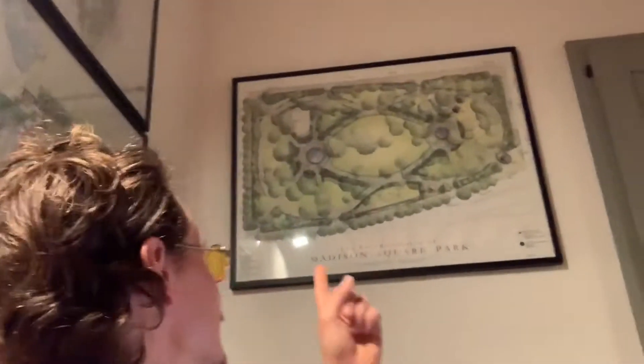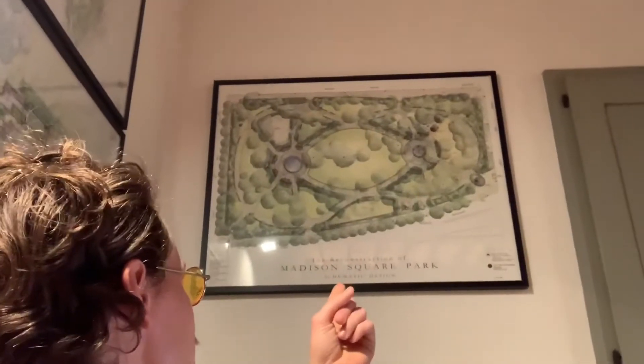Before we get started, I just want to show some awesome drawings from my mother who worked on Madison Square Park in New York City, or at least the redevelopment of it.